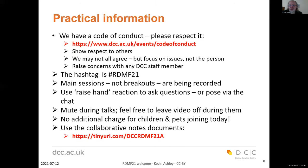Some practical information: we have a code of conduct that applies to all our events, and we ask you to respect it — it's available online. It's very straightforward: simply showing respect to others. We may not all agree on all the issues raised, but let's focus on those issues and not the individuals raising them. If you have any concerns that the code of conduct is not being followed, raise it with any of the DCC staff members here.